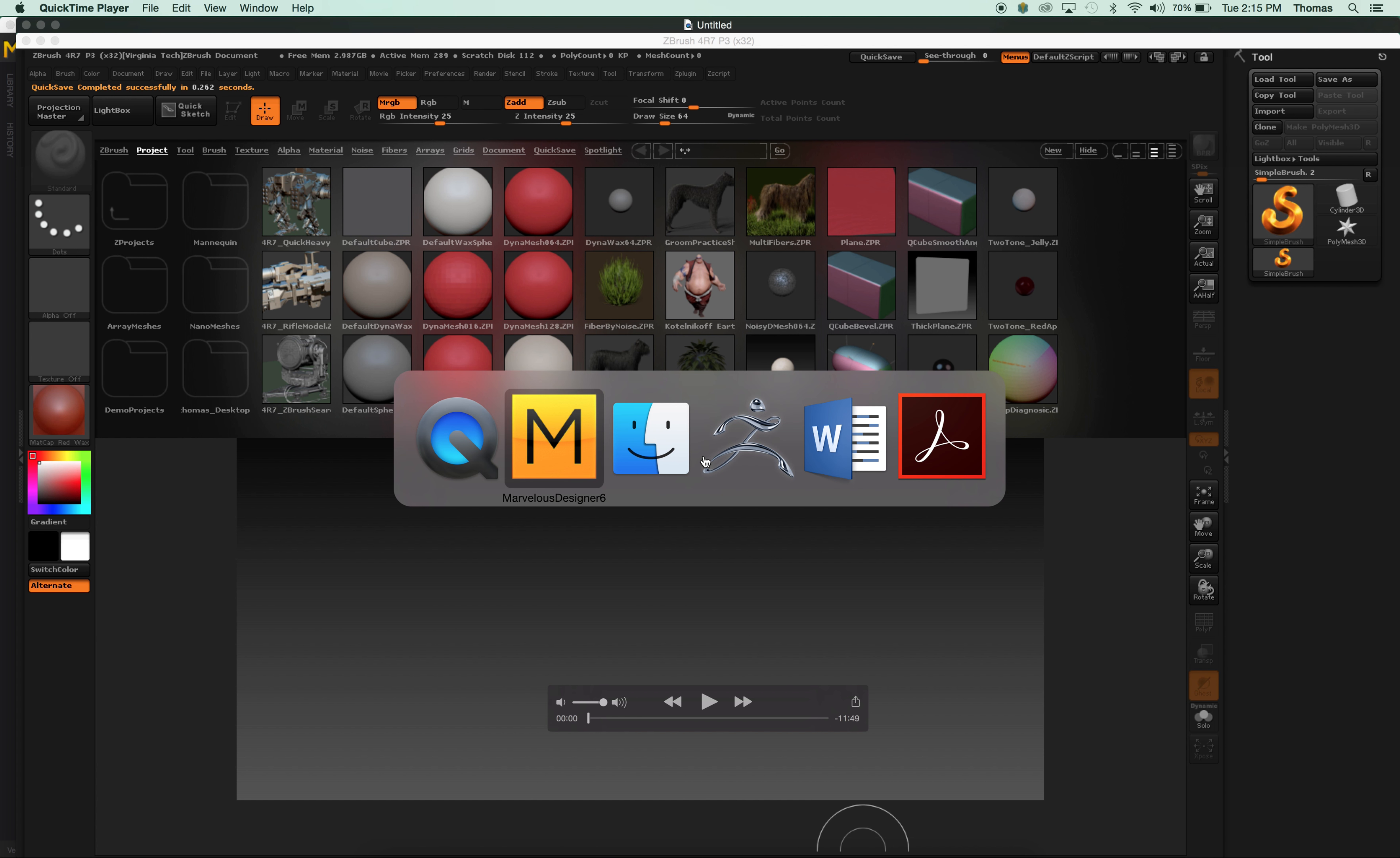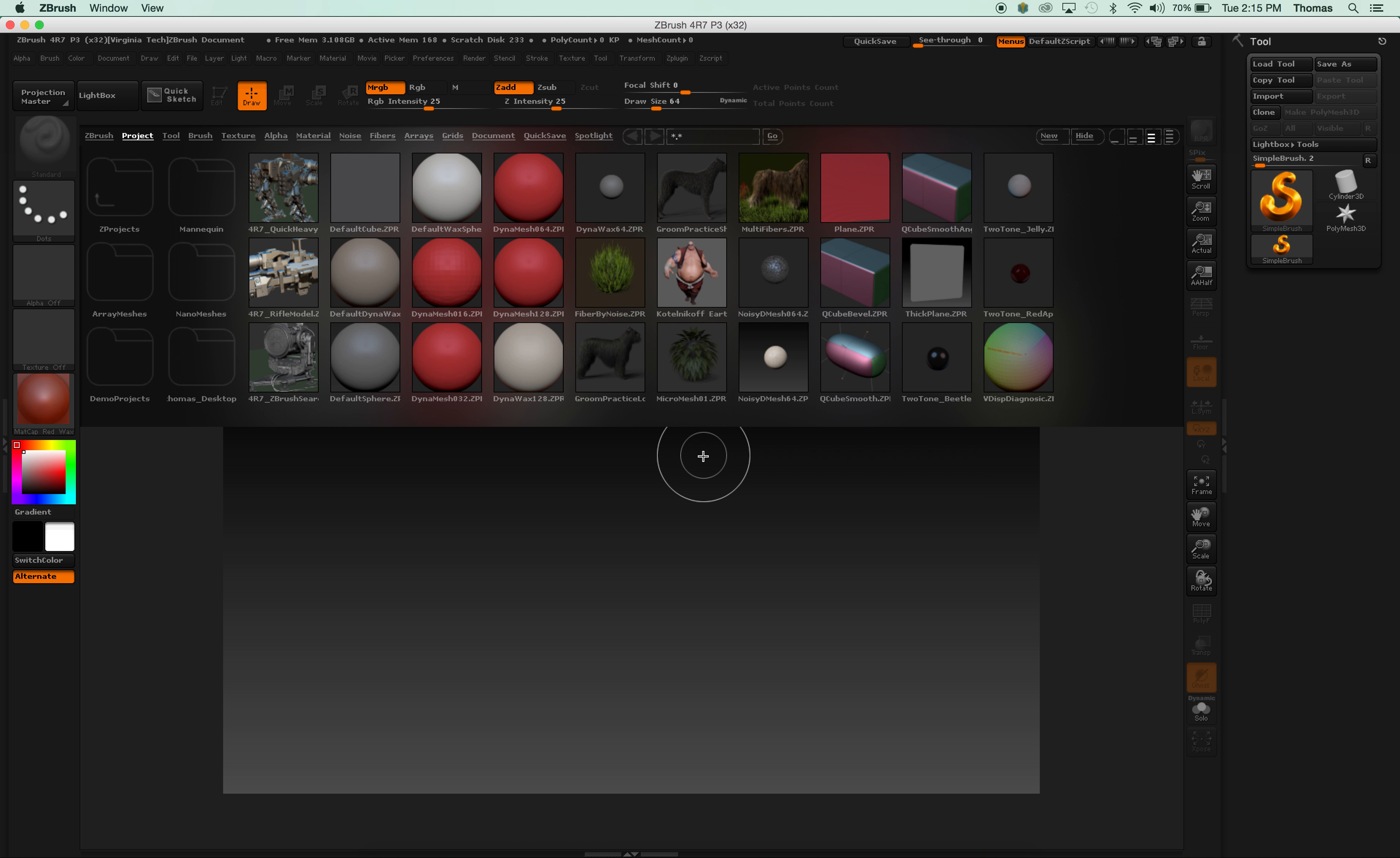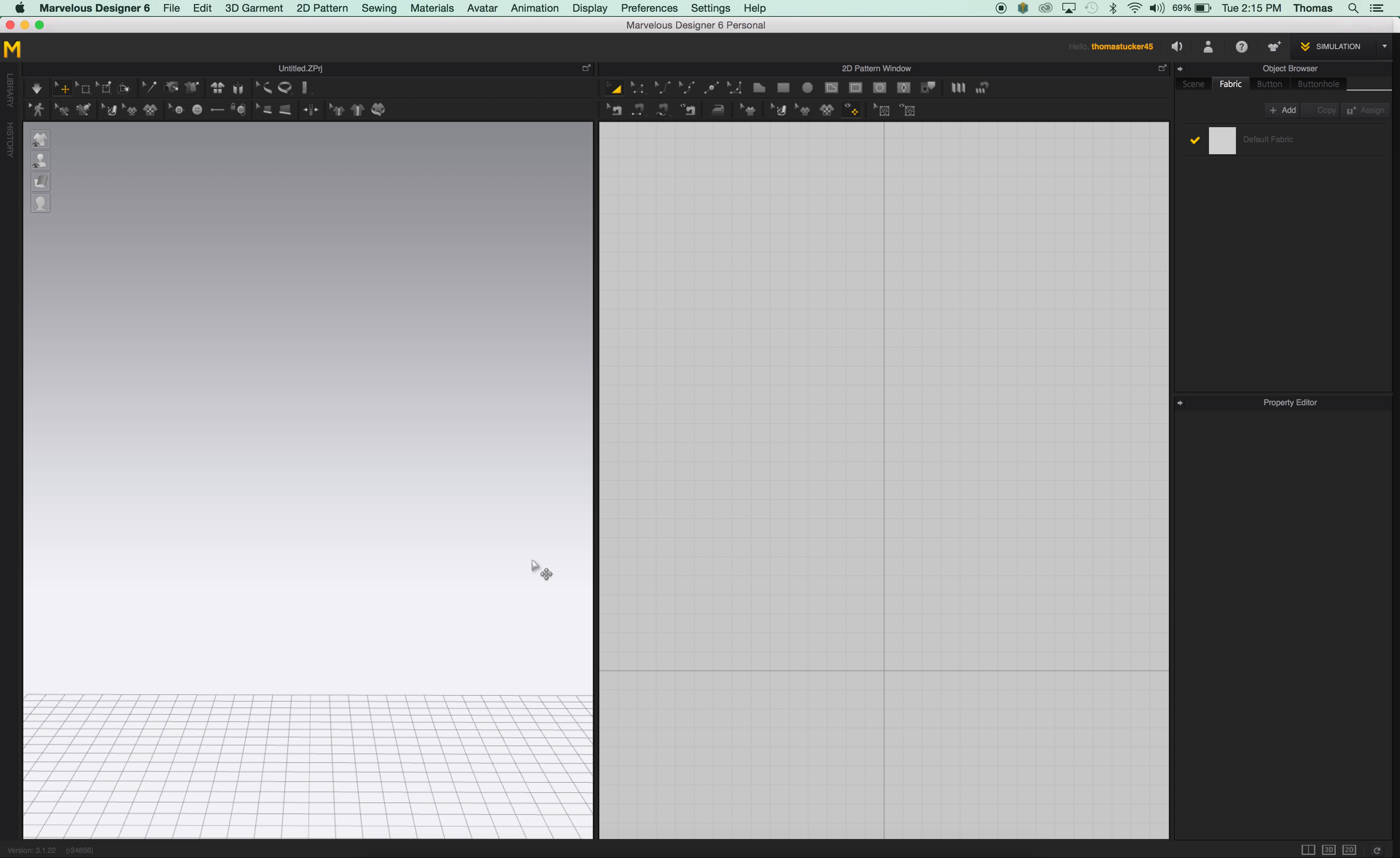All right, in this recording we're going to go over Marvelous Software. This is Marvelous Designer 6, and I want you guys to go ahead and work just on this as a homework assignment. It shouldn't take more than 15, 20, 25 minutes to play with. I want you to kind of see what it does, and it's pretty amazing. It does a lot of the fabric work for you. I wish I had had this product back in my day.